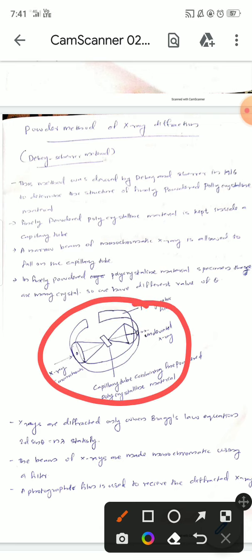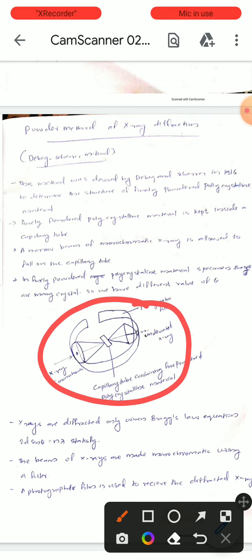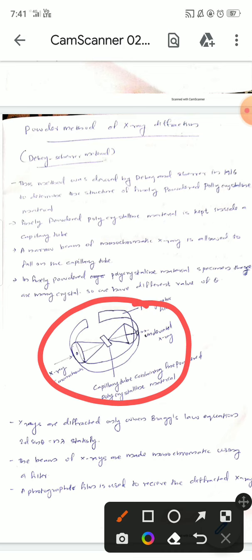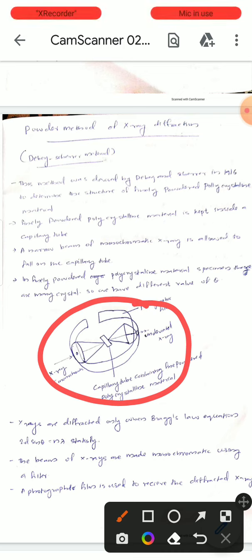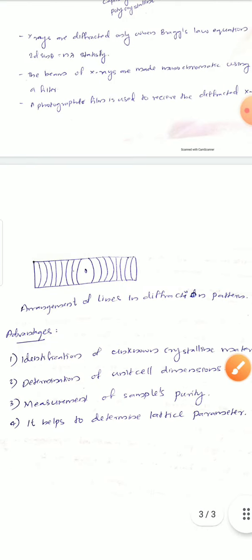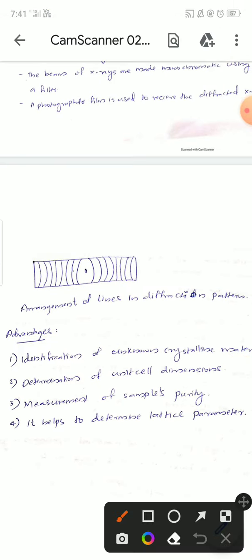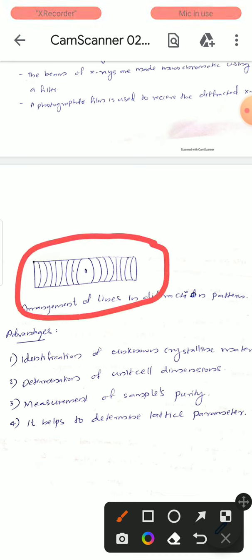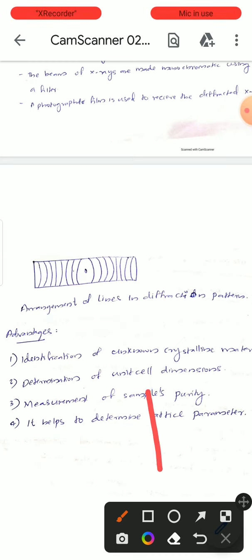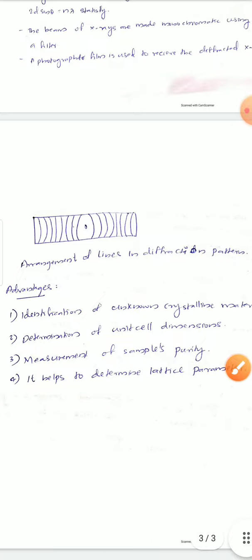In the powder crystal method, a monochromatic x-ray beam falls on a capillary tube where finely powdered crystalline material is kept. The x-rays are diffracted onto a photographic film where the diffracted patterns are recorded. The result is a pattern of lines in the diffraction pattern obtained through this powder crystal method.